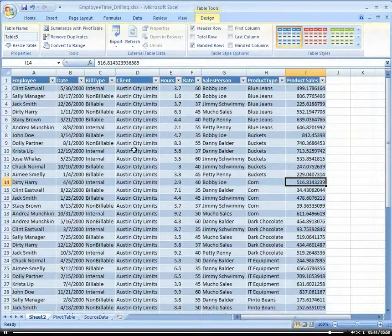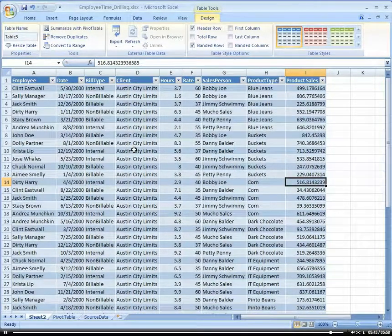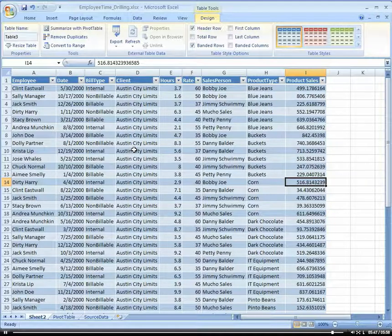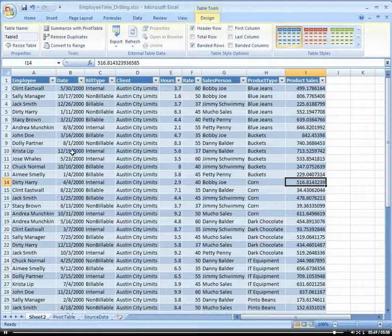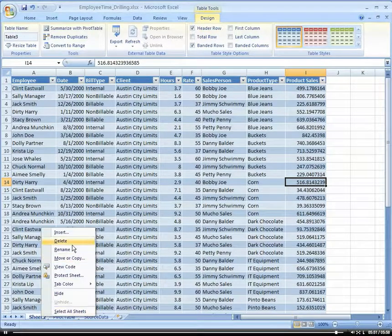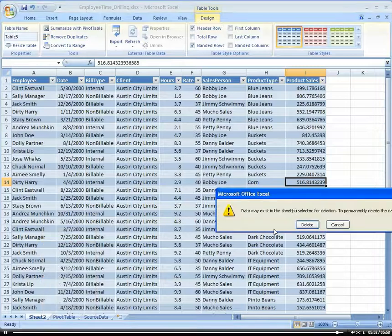Especially if you have your pivot table connected to a database or something, this is a very nice feature. And then you can come back here and delete it when you're done.